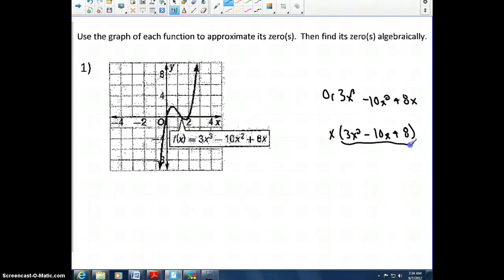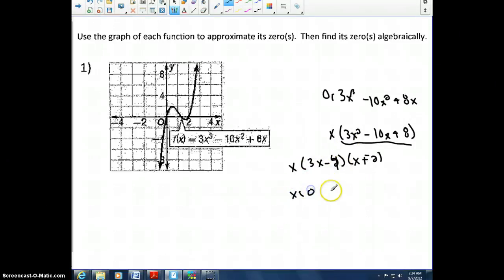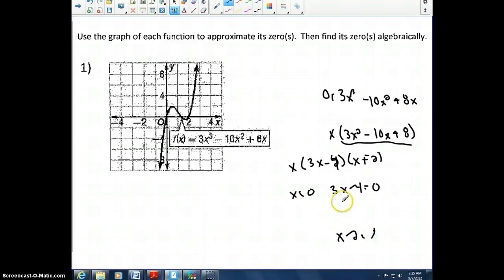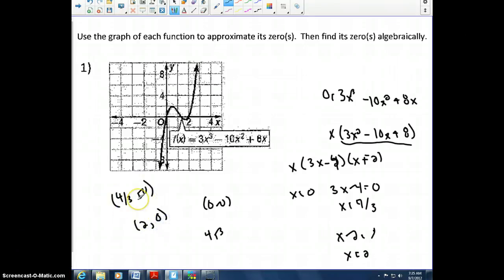We factor out x, giving x times (3x squared minus 10x plus 8). Factoring the quadratic by guess and check, we get x times (3x minus 4) times (x minus 2). Setting each factor equal to 0 gives x equals 0, x equals 4/3, and x equals 2. So the three x-intercepts are (0, 0), (4/3, 0), and (2, 0) — which you can verify on the graph.